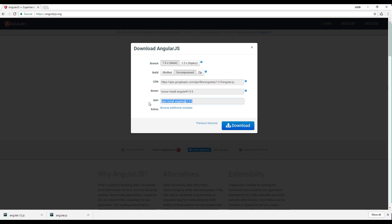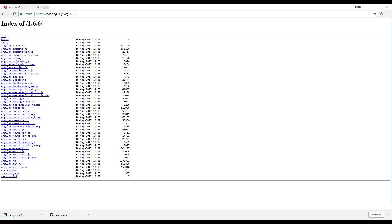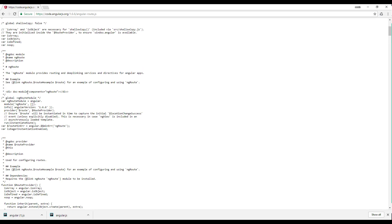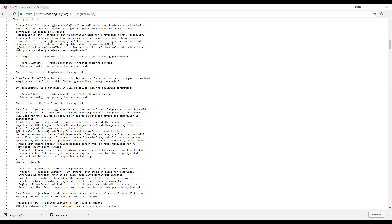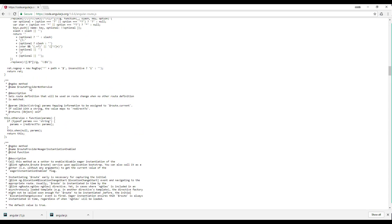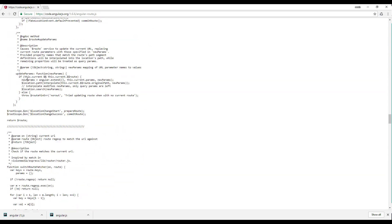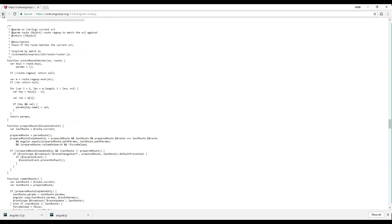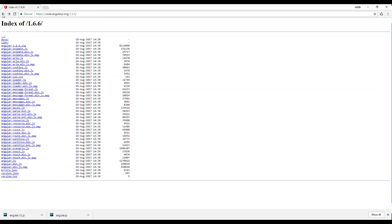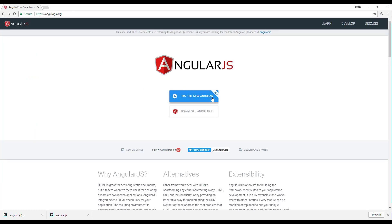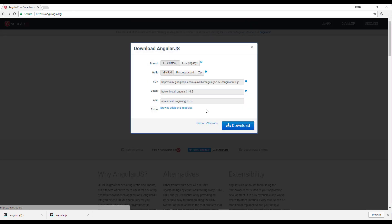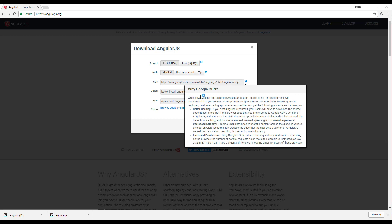We have an option for installing AngularJS through NPM and we have some extra modules as well which we need to have in our applications. For example, we have the routing module. If I click on that we'll search for AngularJS route. Here we have AngularJS route which is a pretty good module that's going to help you extend your AngularJS application with routes. I'm going to go back to downloading AngularJS and we have the CDN version as well.